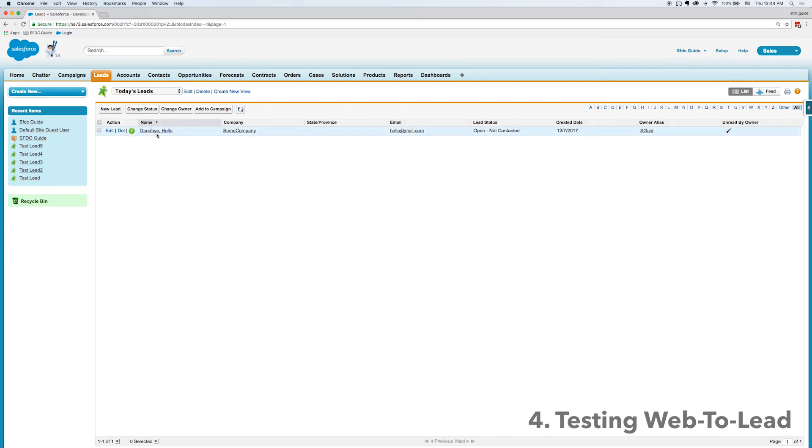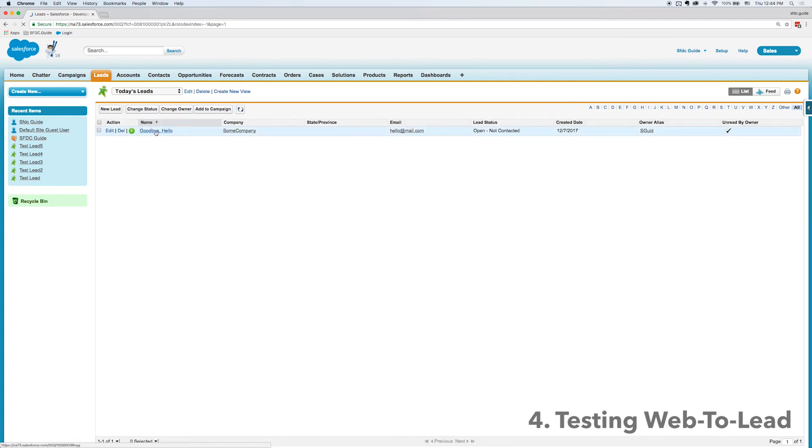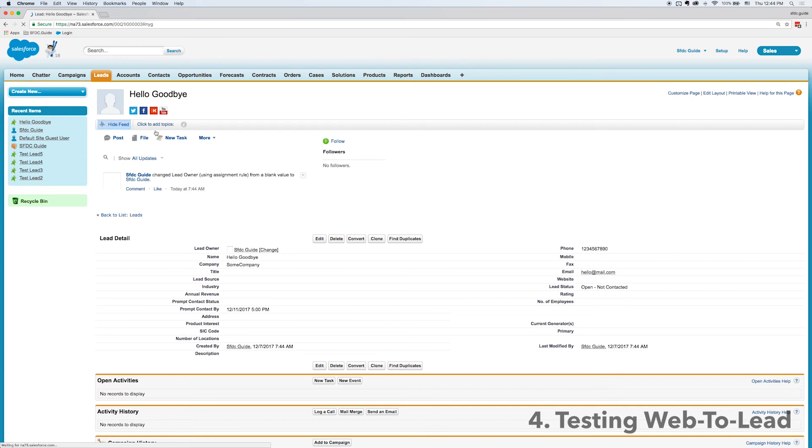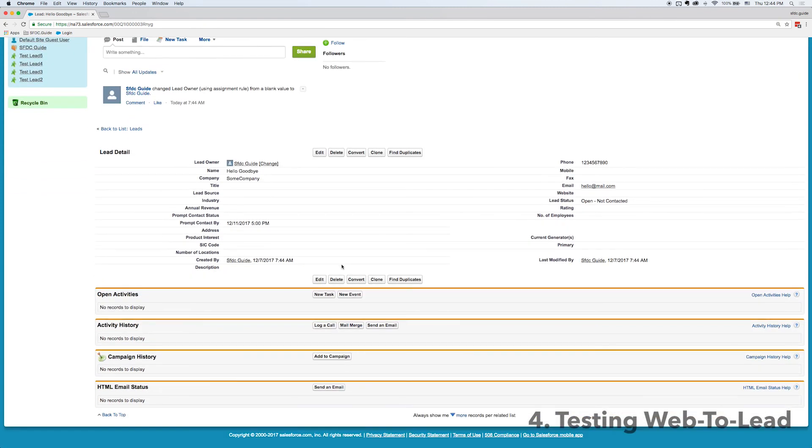If I go into the lead I can see that email address, I can see the phone number, I can see the name and the company, all the information I inputted.